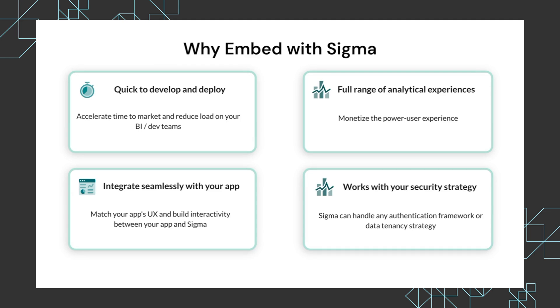And the last point is that Sigma works with your security strategy. No matter what authentication framework you're using for your application or what the underlying data looks like in terms of single-tenant, multi-tenant, or some combination thereof, Sigma is going to work with that and allow you to build analytics that deliver value for your customers.